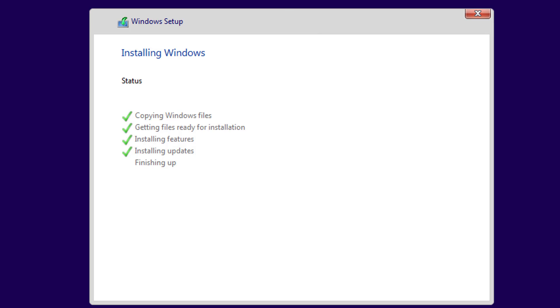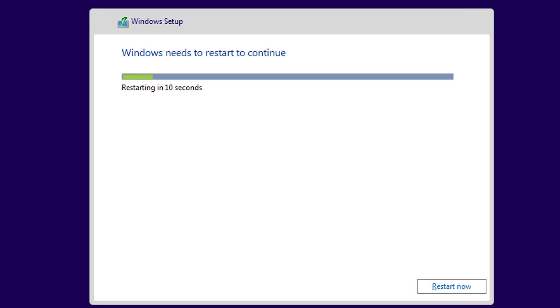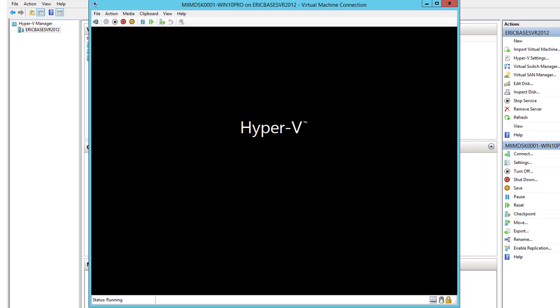It's got the files ready for installation, it's installed, and it's installing some quick updates. It'll finish up and then reboot so it can finish configuring the installation. I'll say restart now and let it restart — it'll get a few things ready as shown on screen.